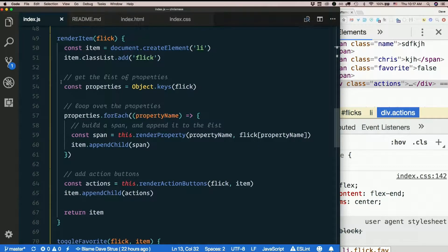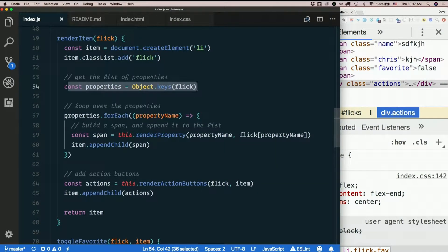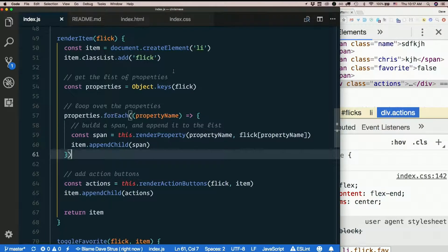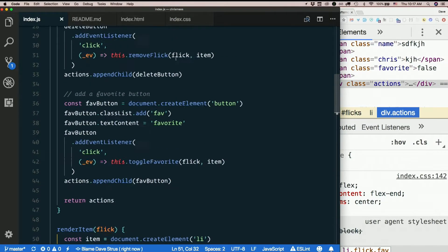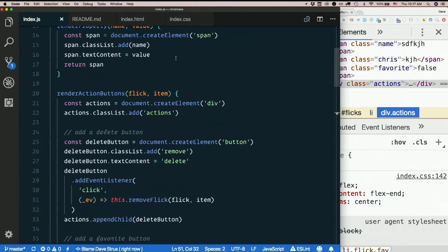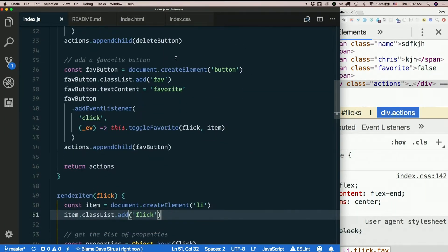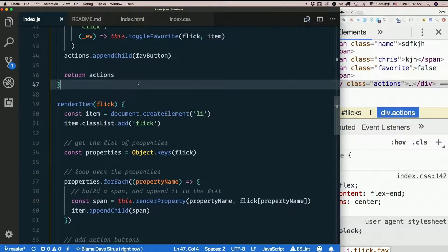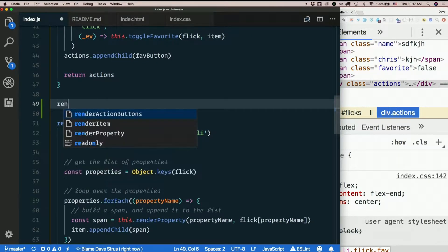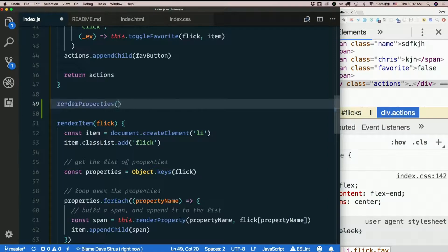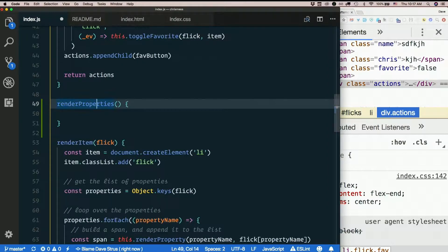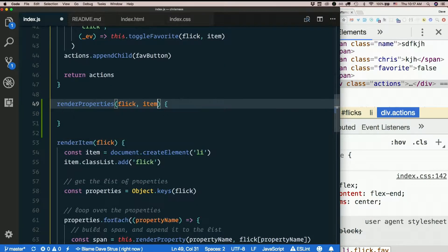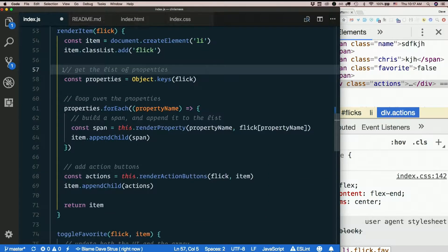I'll do this here: const properties. Then I do my for each. I have render property - if I had render properties, that should probably take both the flick and the item just like the other thing, and I basically want it to do all this stuff.